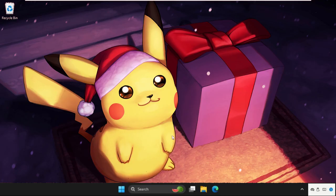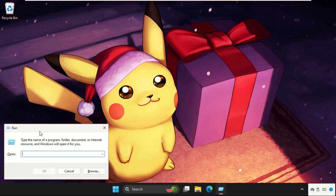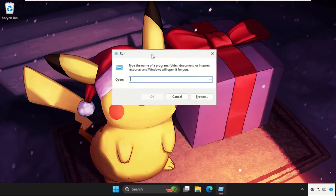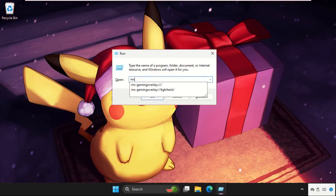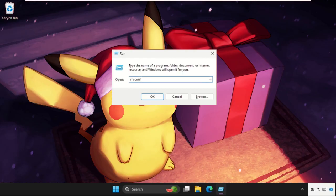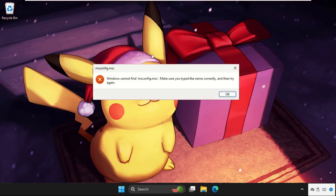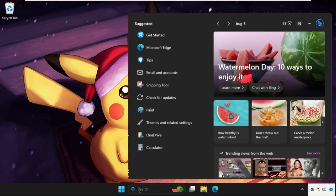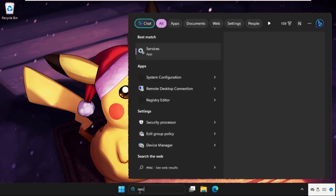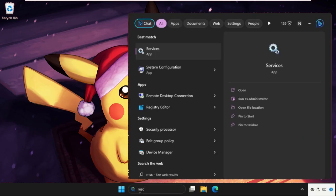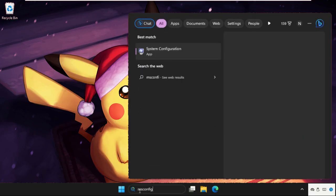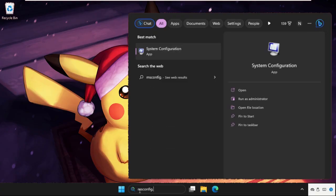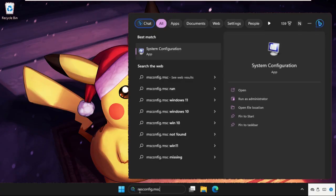Now press Windows key plus R key together to open Run. Now type msconfig.msc and hit Enter. If this doesn't work, you can just go to search bar again, type msconfig.msc, and click here to open it.